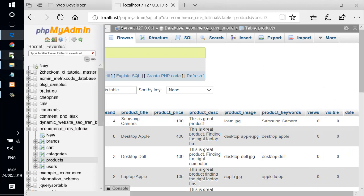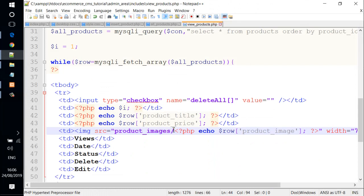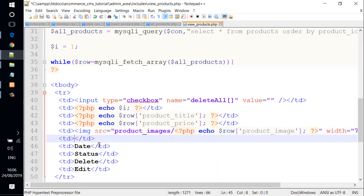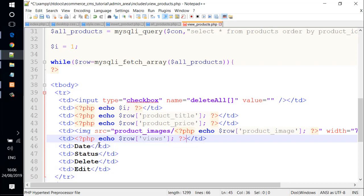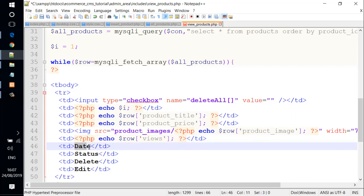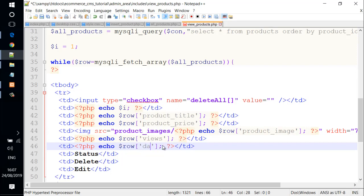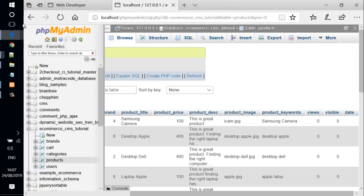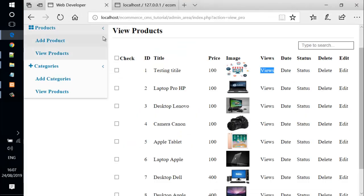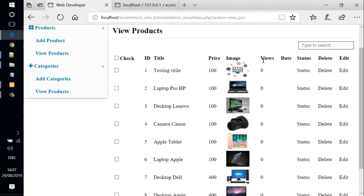We have views and visible and date. We go back to the text editor and go to view. We change it to remove this and add the PHP and echo variable row. We reload the page and see views. And now we are coming to change it to date.